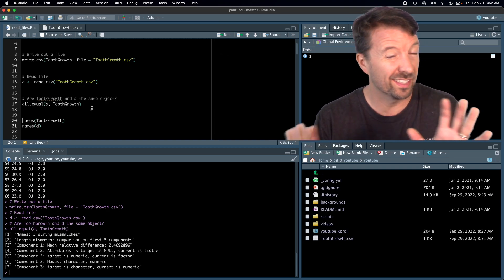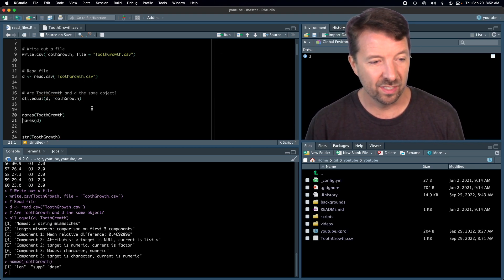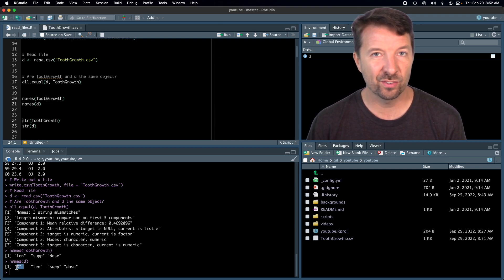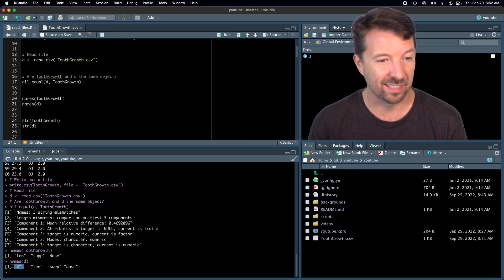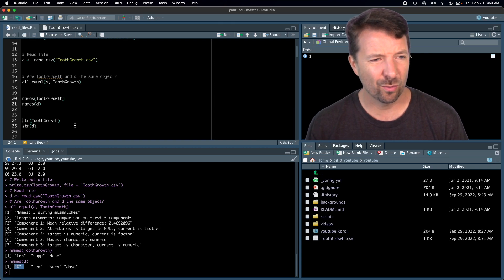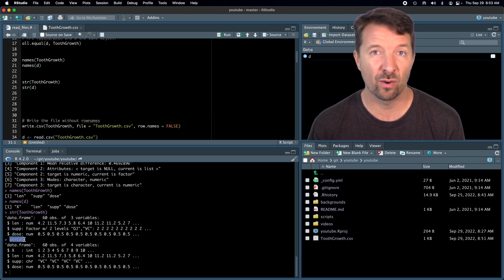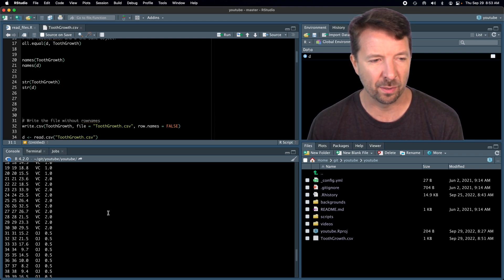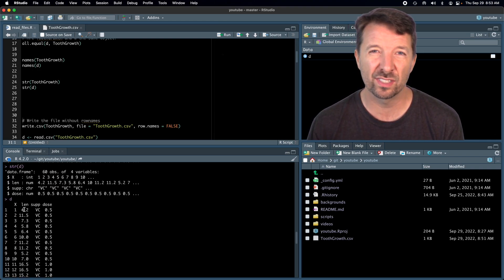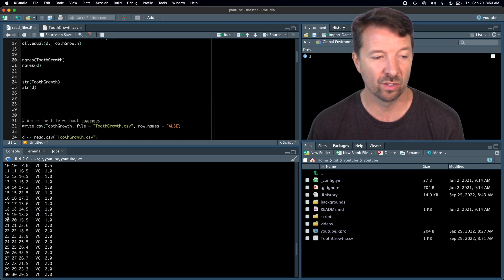The data frame we read back in is not quite the same as what we started with. We have an extra column titled X. If we look at the structure of data frame D, X is an integer that just has values 1, 2, 3, 4, 5, 6 — all the way through 60. If we print the data frame we can see that this X variable is really just the same as our row names, duplicated.